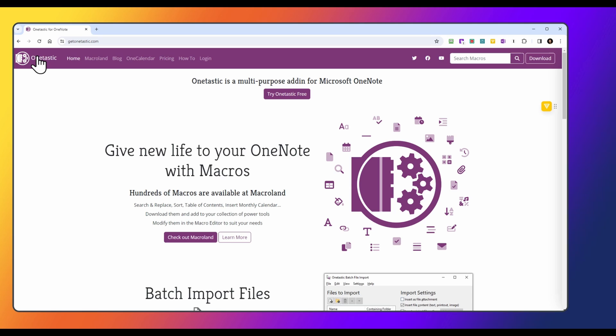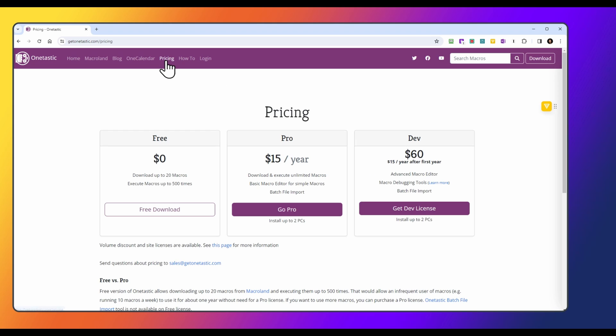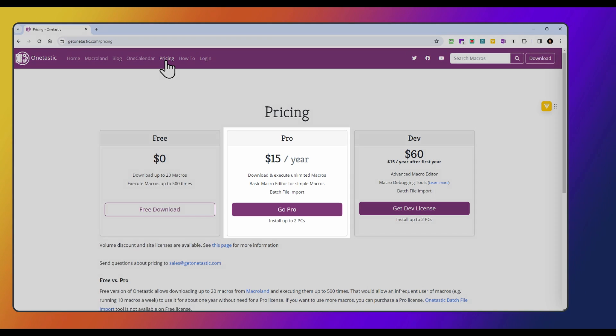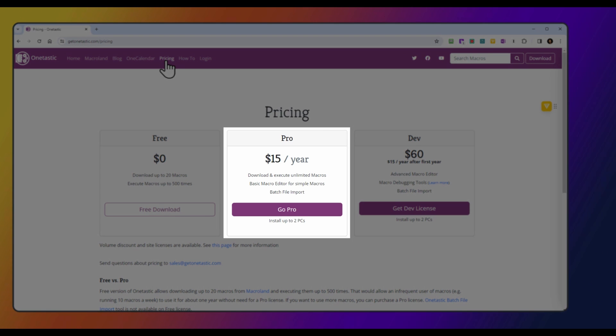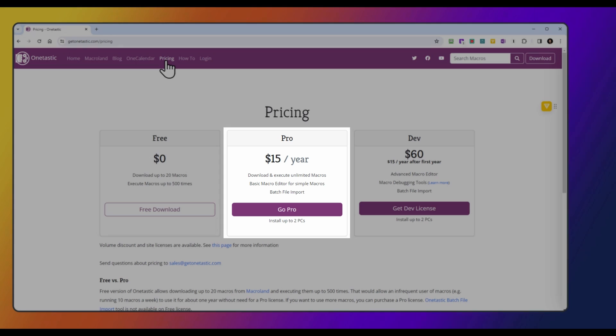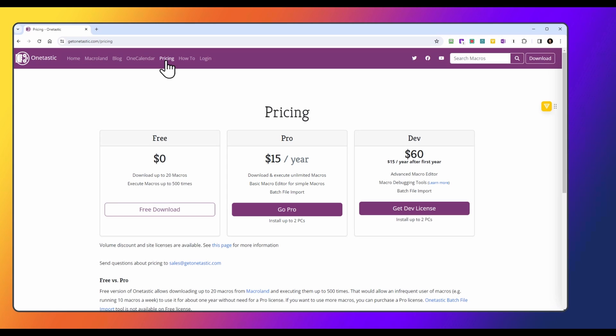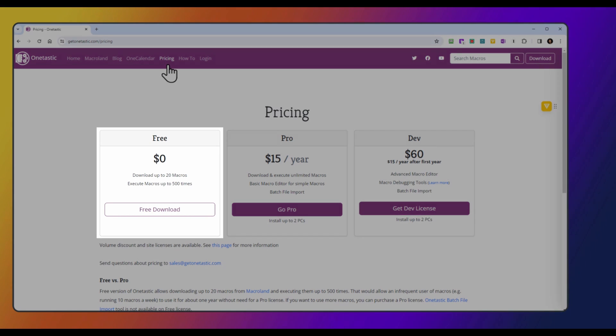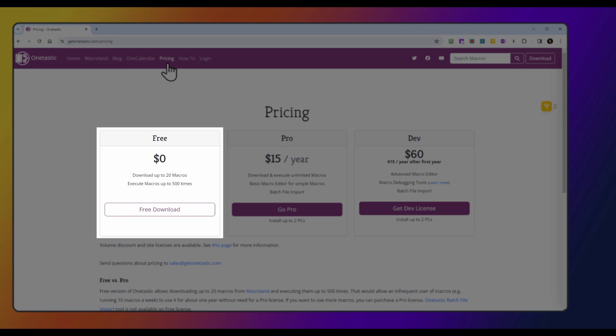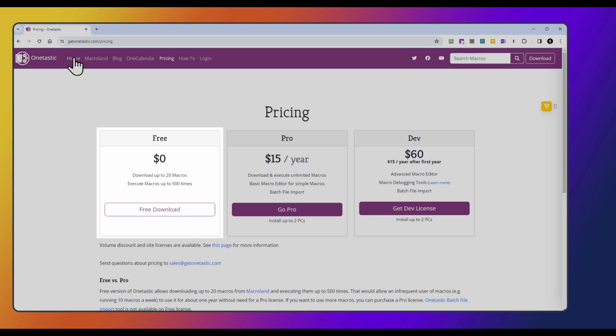If you want to be able to create table of contents automatically, one of the options is to download one of the macros from OneTastic. We're on their main web page. This program does cost money, so if you go to the pricing tab, you'll see that the pro version costs $15 per year, which I don't think is too bad. The free version will let you download up to 20 macros and execute them up to 500 times.